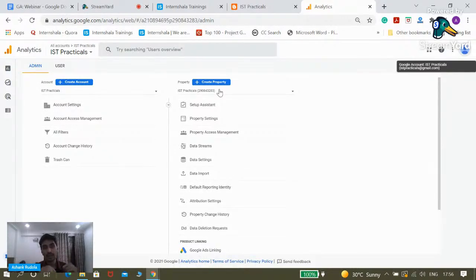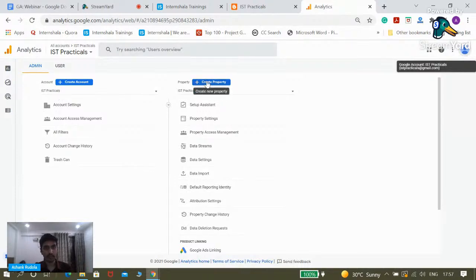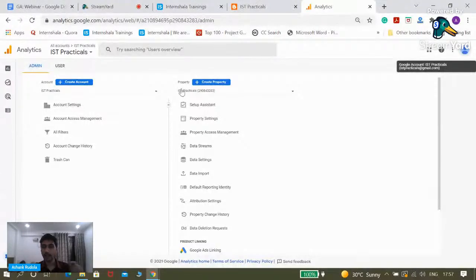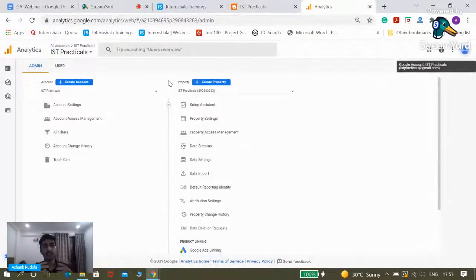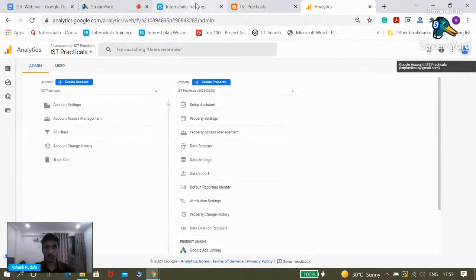That's why the Google Analytics account structure is important to understand. You have a Gmail ID, you create an account, and then you can create multiple properties inside that account. After this webinar is over, go and explore this yourself — everything is free. Now, before we move forward, we are going to cover a couple of questions just to ensure that everything you're learning, you're also remembering.